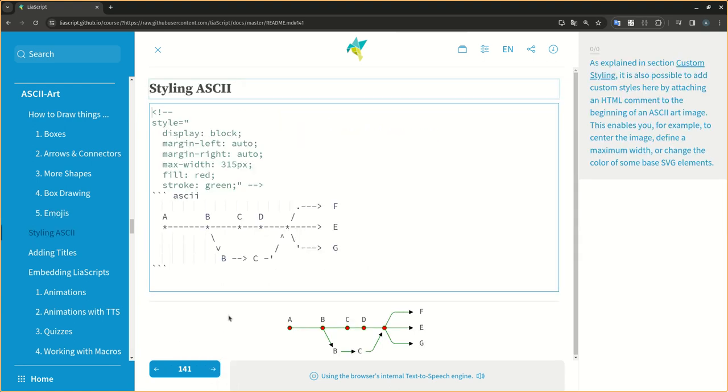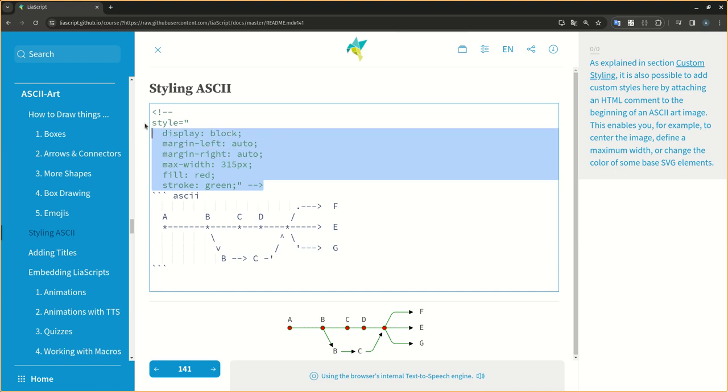As explained in section Custom Styling, it is also possible to add custom styles here by attaching an HTML comment to the beginning of an ASCII art image. This enables you, for example, to center the image, define a maximum width, or change the color of some base SVG elements.